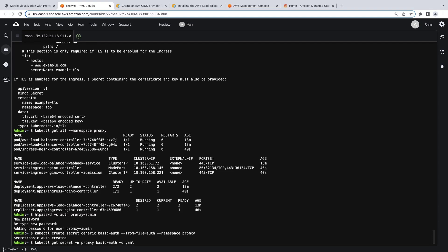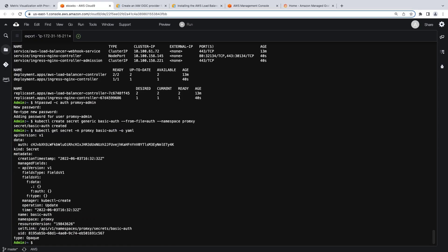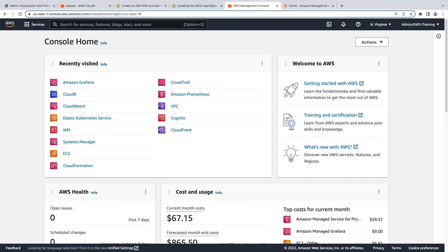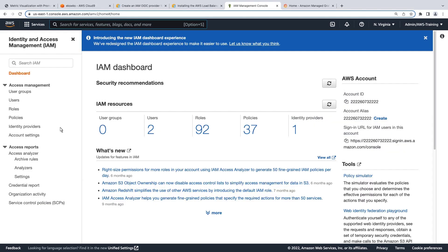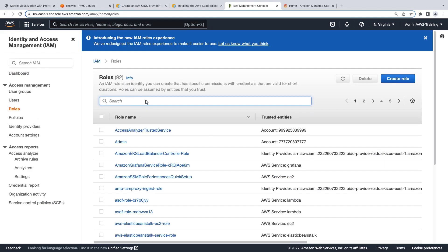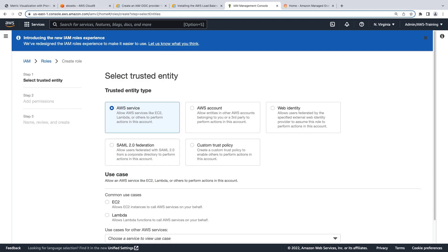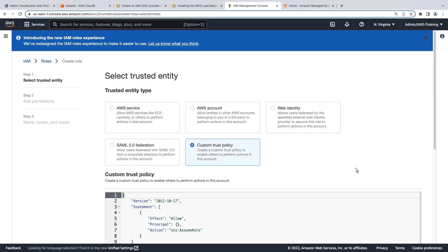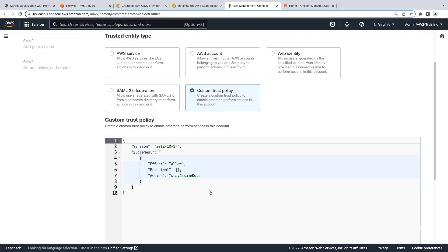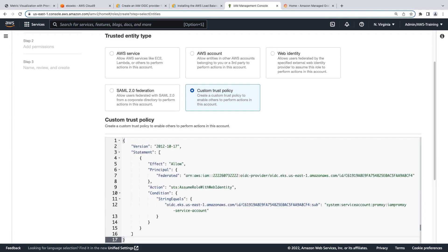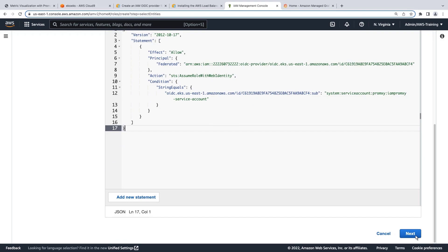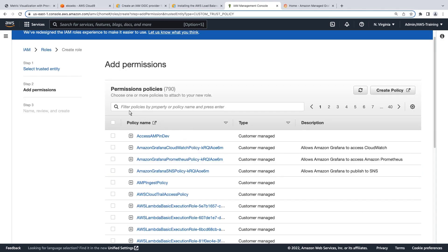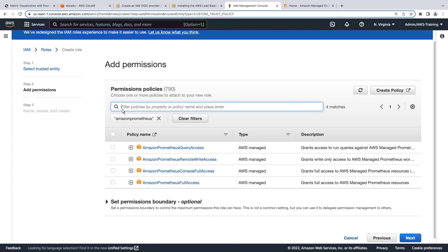Let's examine the secret to confirm that it was properly created. Let's go to the AWS Management Console. To prepare for PromSki deployment, we need to create an IAM role to give PromSki permissions to query metrics from Amazon Managed Service for Prometheus workspaces. We'll create a custom trust policy. The trust policy will specify the account ID, region, and OIDC identity provider information. Next, we'll add the AWS Managed Policy that provides query access to Prometheus. Let's enter a name for the role and create it.